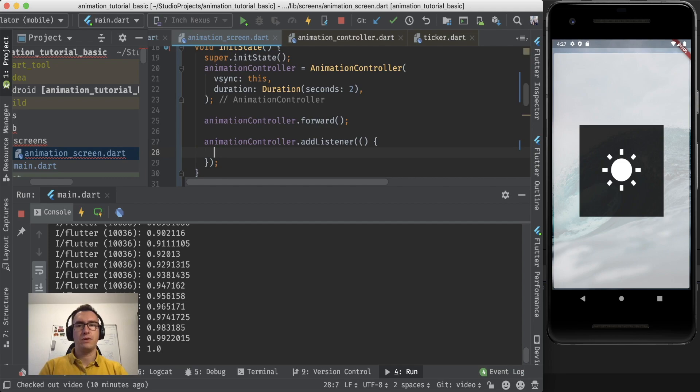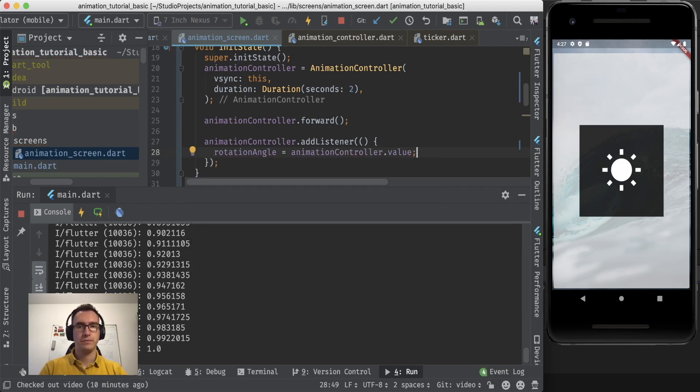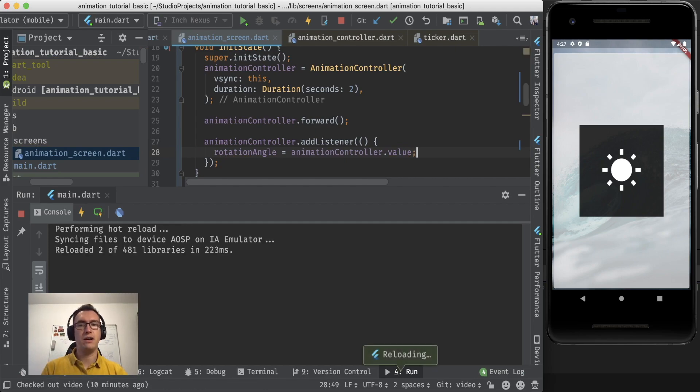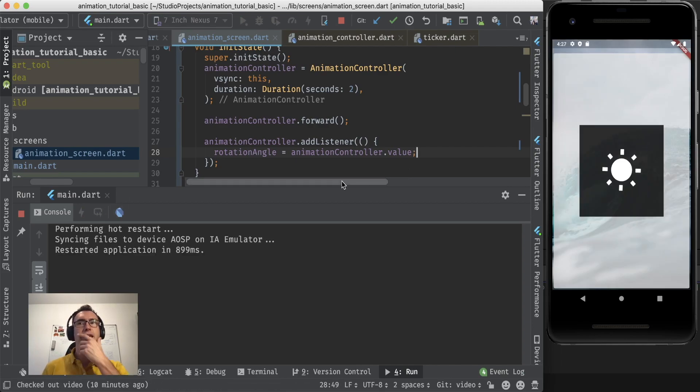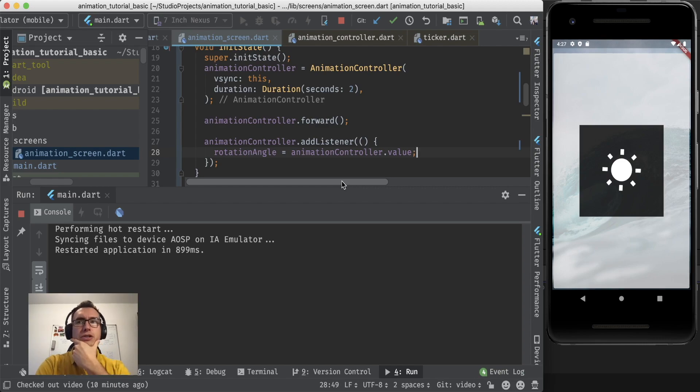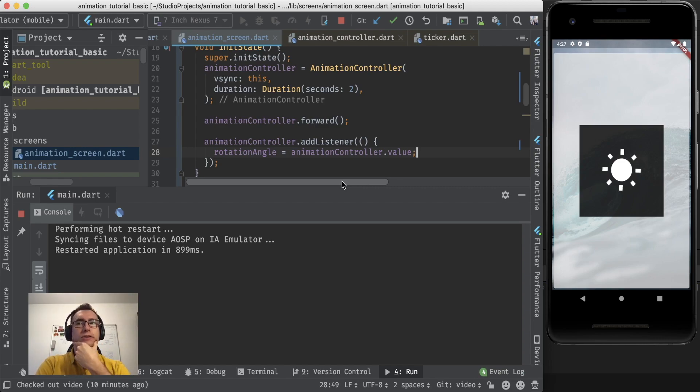So if I save now, the values will be written inside of the rotation angle if I reload. But as you see, there is still no animation in place. Why not? Okay.